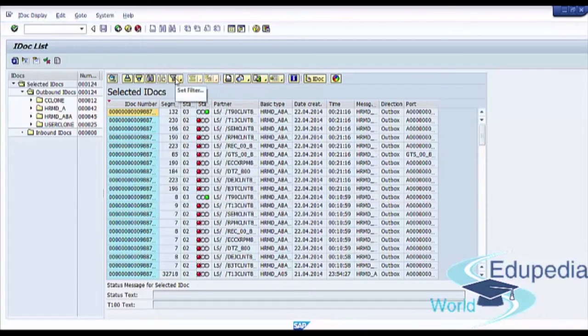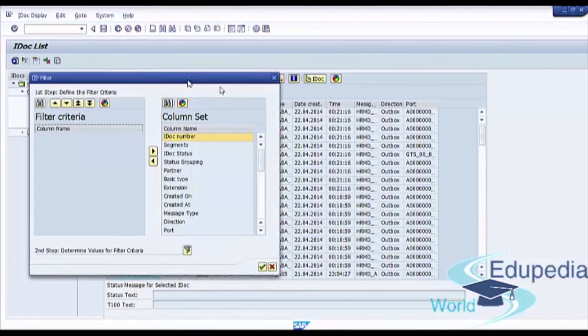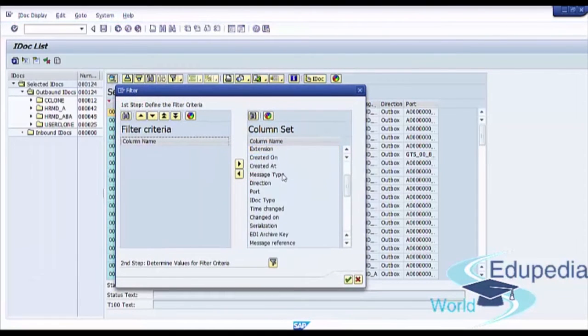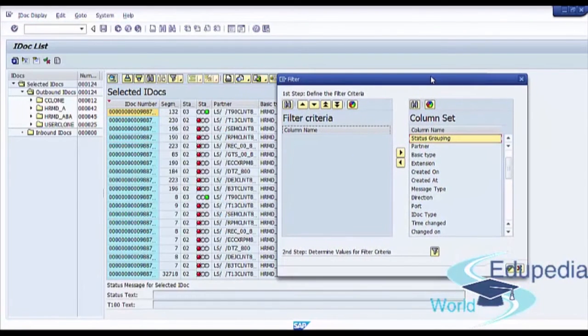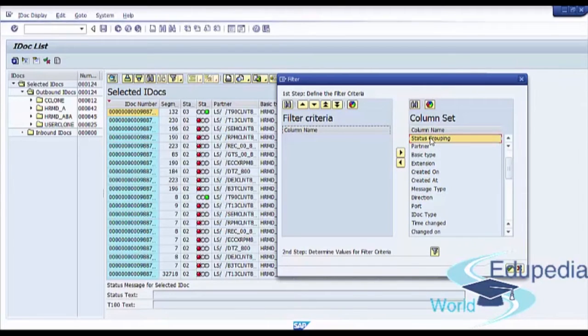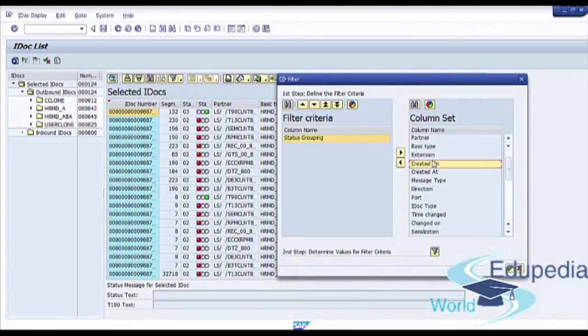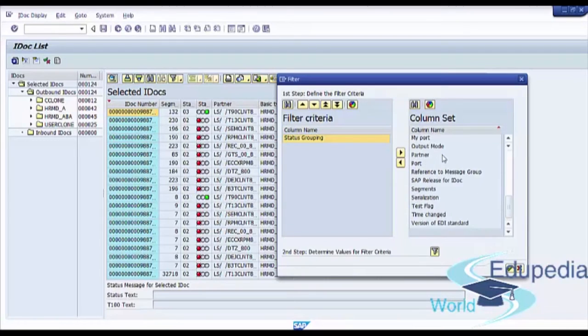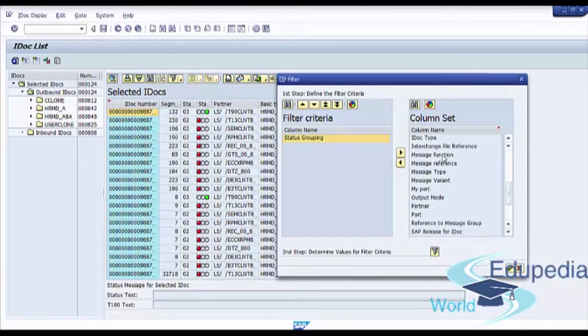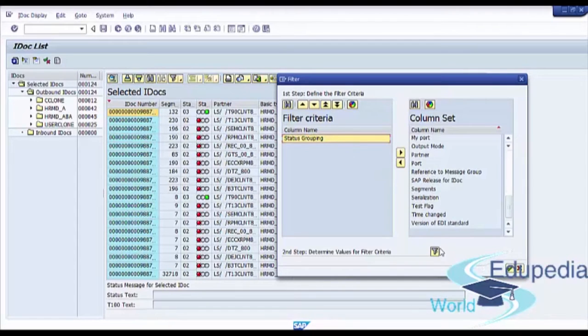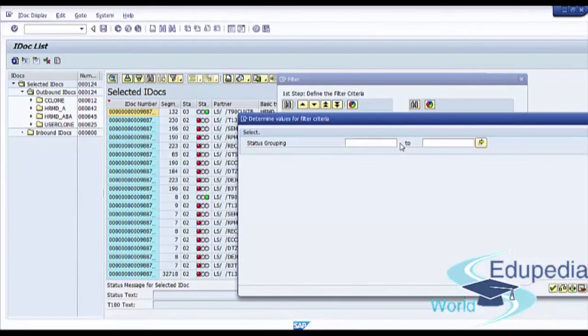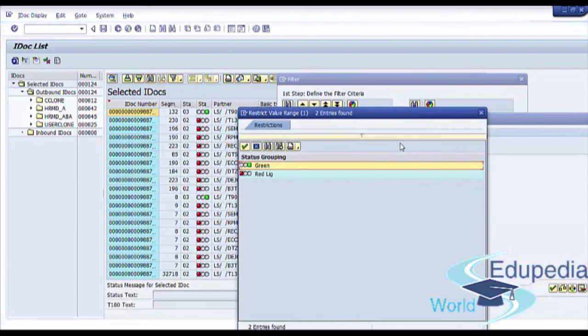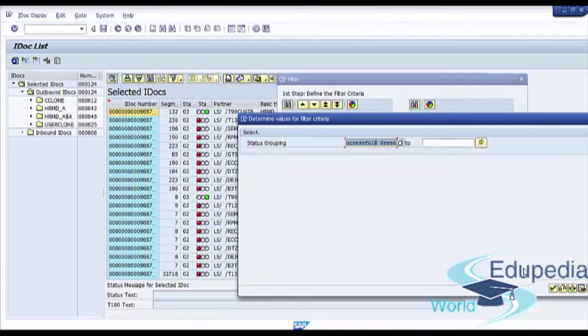We can use set filter to set filter in additional fields. Just select field like status grouping, and select filter. Double-click on green, so without errors, and press Execute.